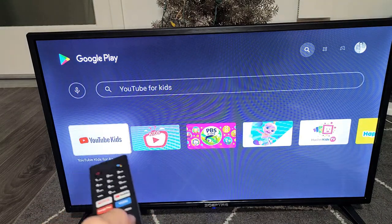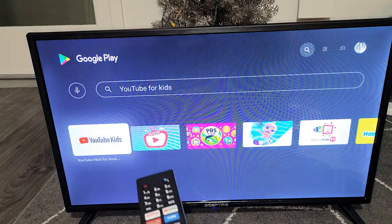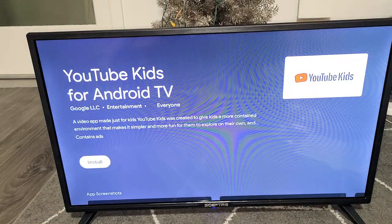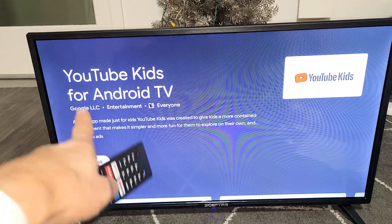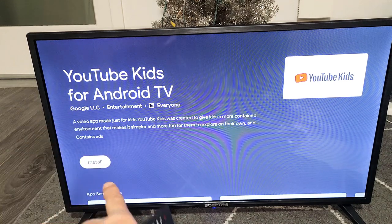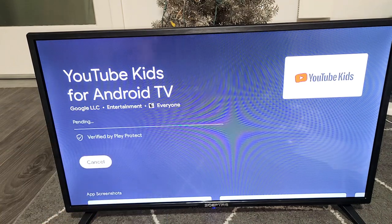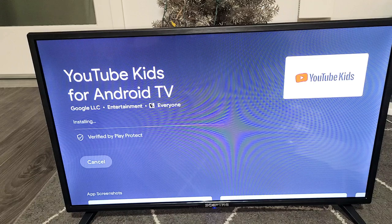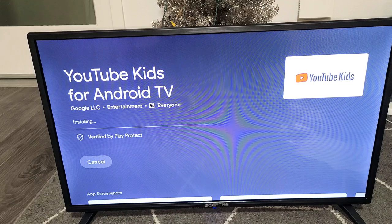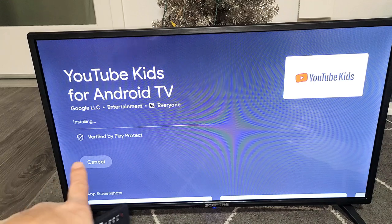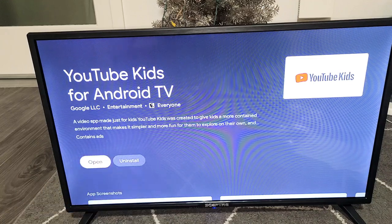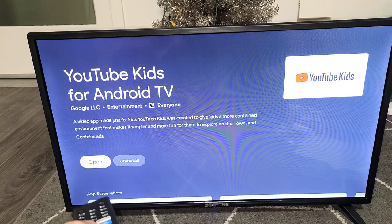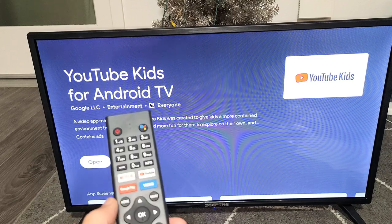There it is right down here. Click on okay. I'm going to go ahead and install this. Click on okay on the remote. It's downloaded. Now it is installing. There we go. So from here we can open it from here.